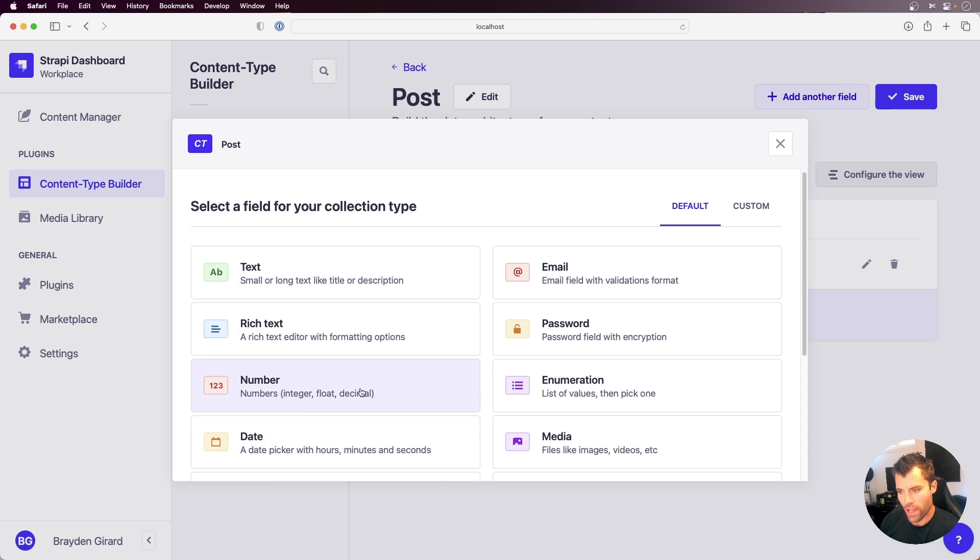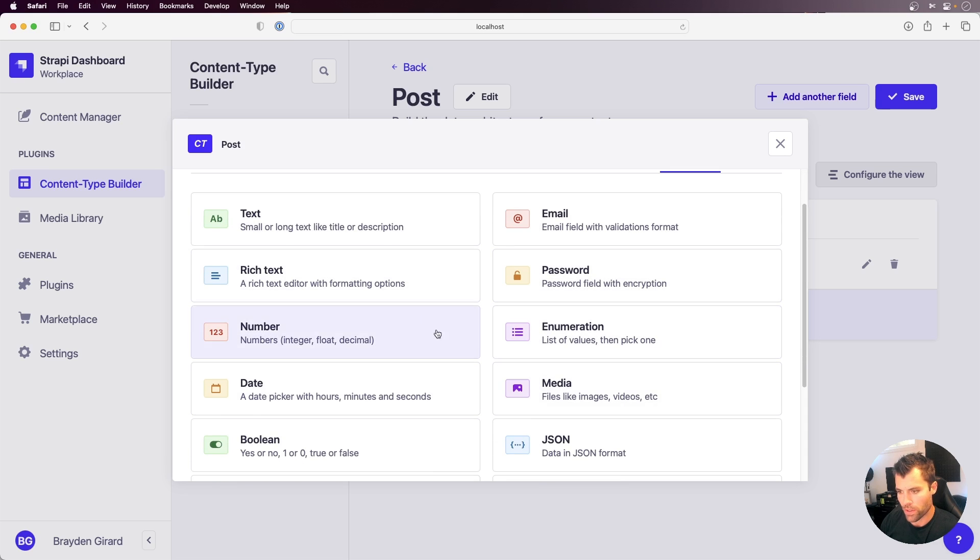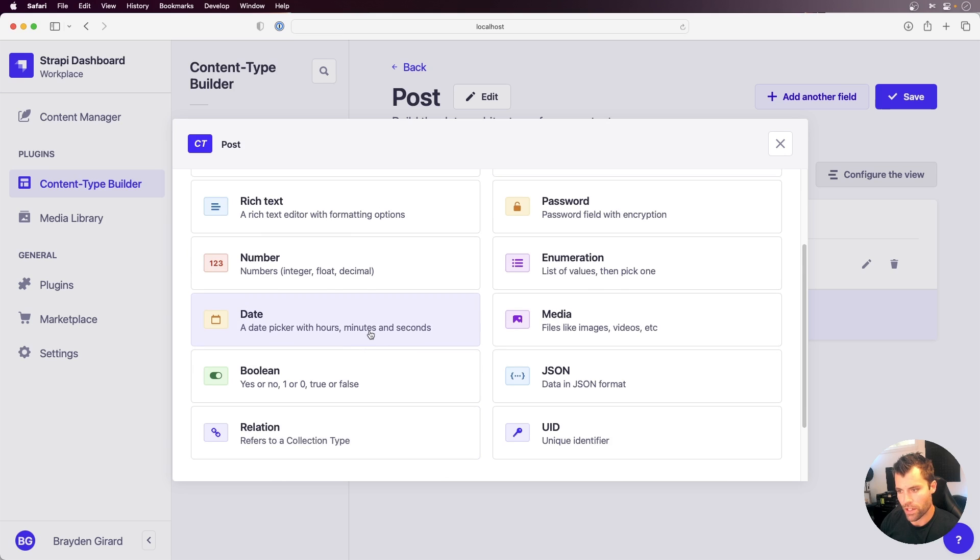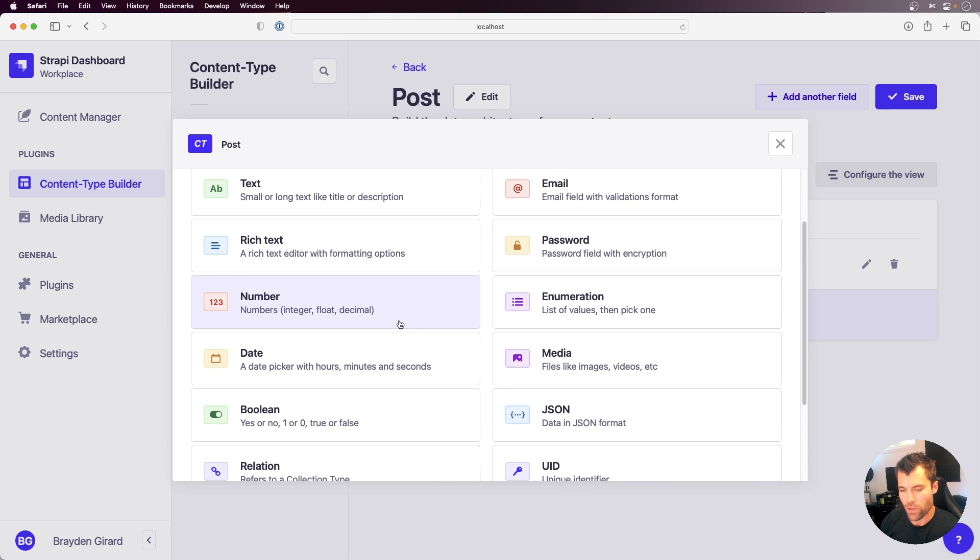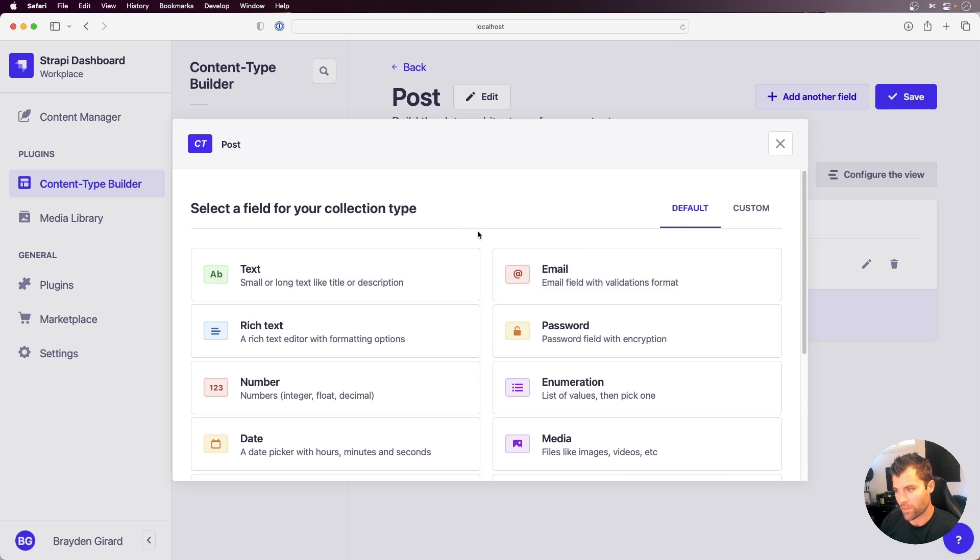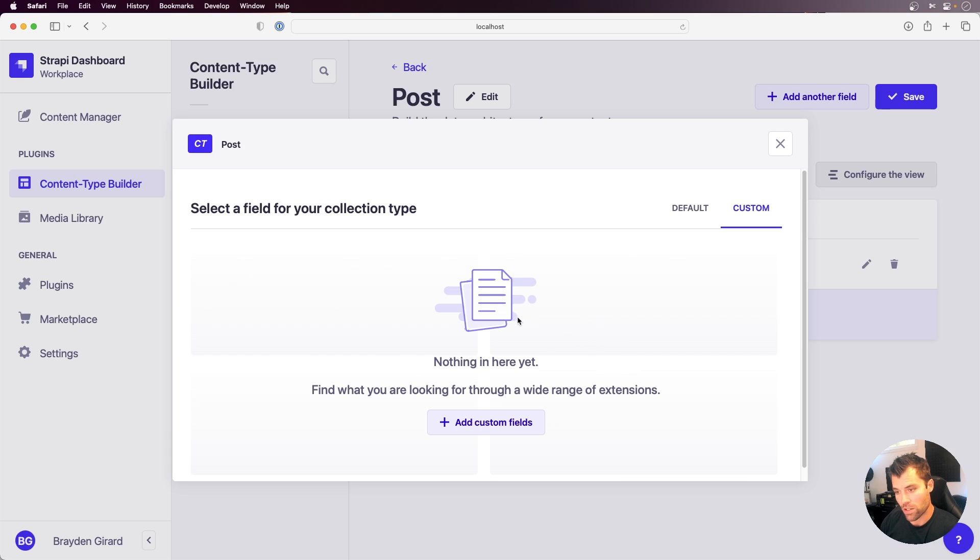So currently I have the option of text, rich text, passwords - there's 12 or so in here by default. But now you can add custom fields from plugins that are on the Strapi marketplace. So this vastly expands the type of fields that you can have. Currently you can see we don't have any custom fields in here, but we can install those plugins from the Strapi marketplace and then add those in on our content types.